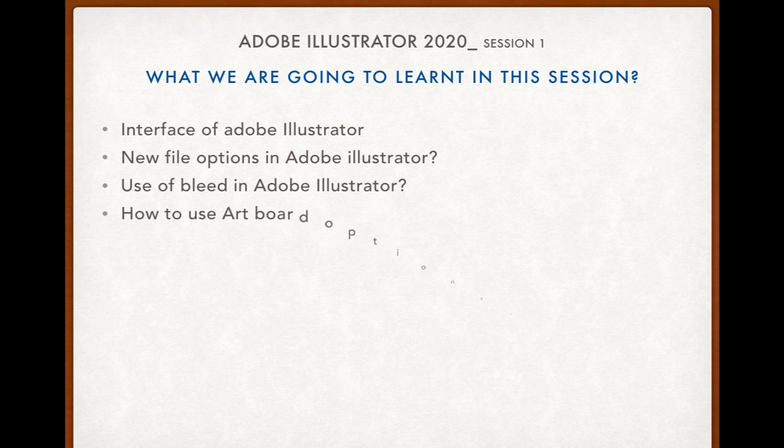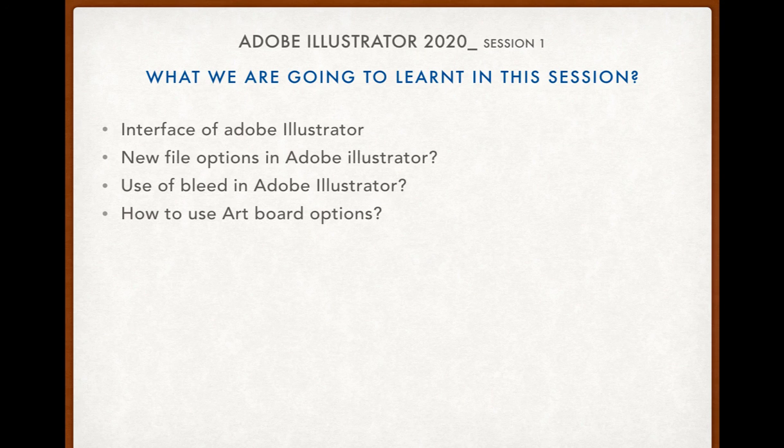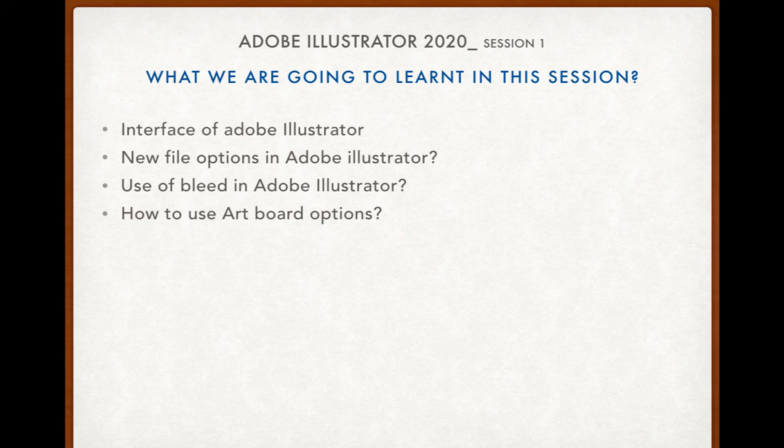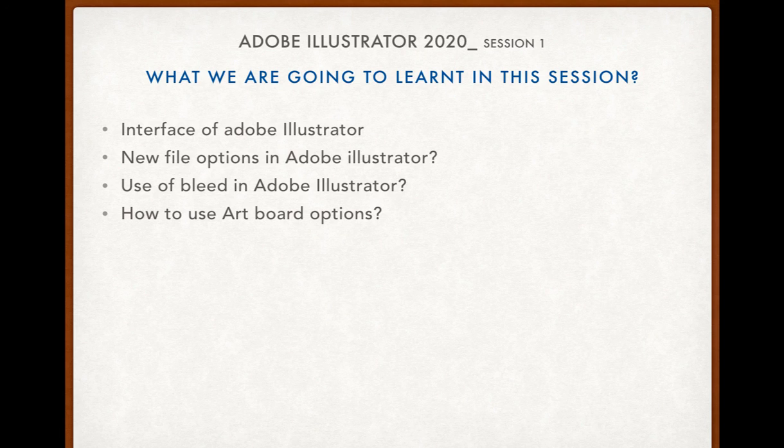After that we also saw how to use artboard in Adobe Illustrator - how the artboard name changes, or artboard size changes, or artboard orientation changes. These are some options that we saw today. Thank you for listening to this video.